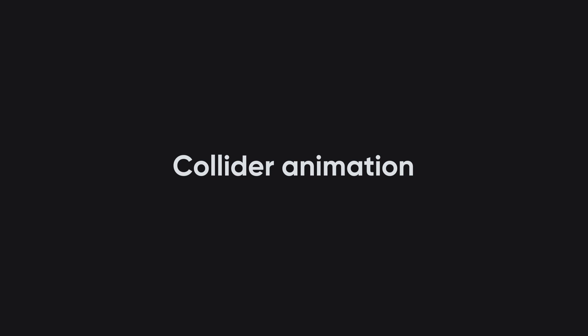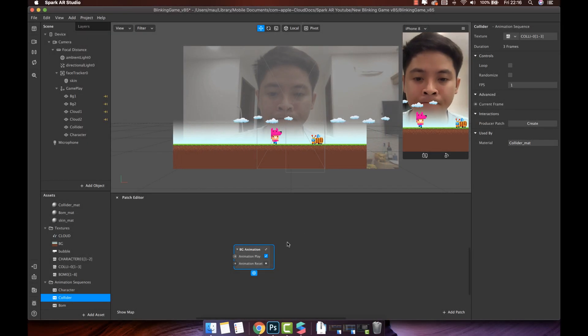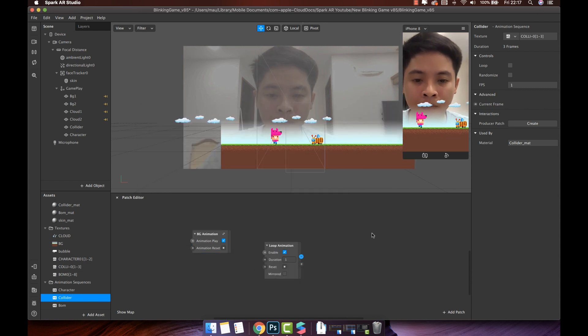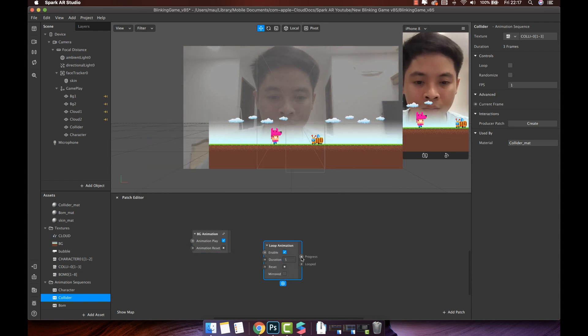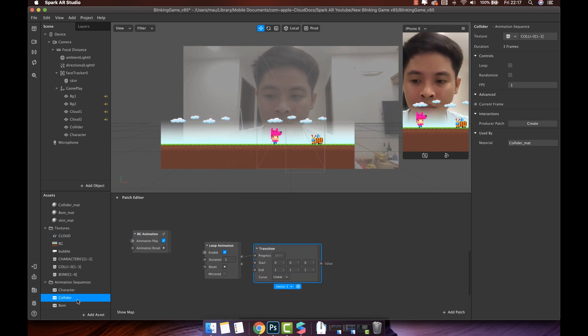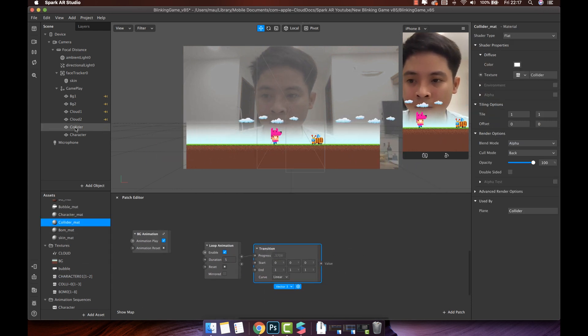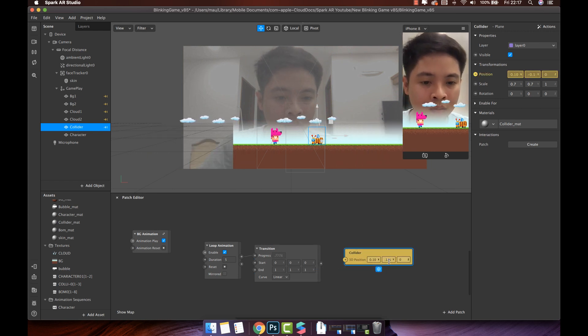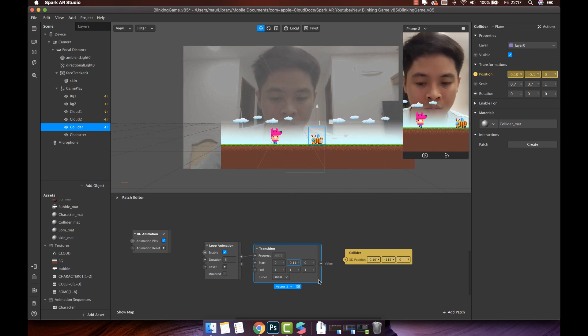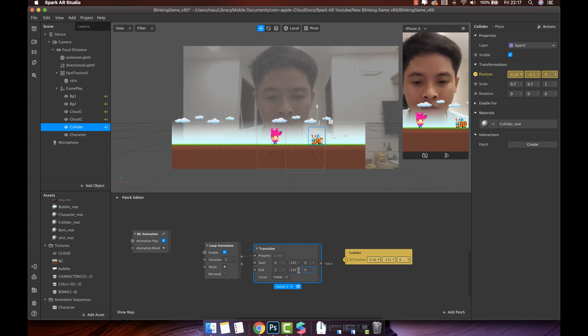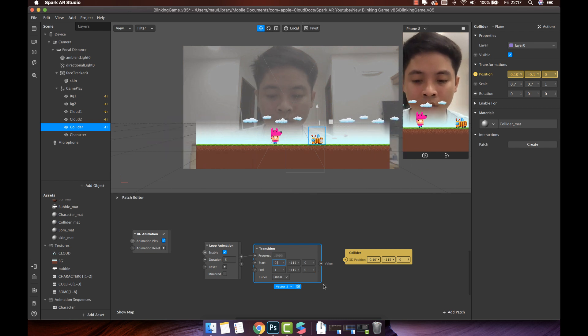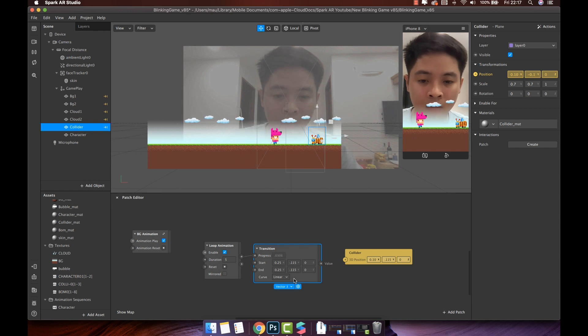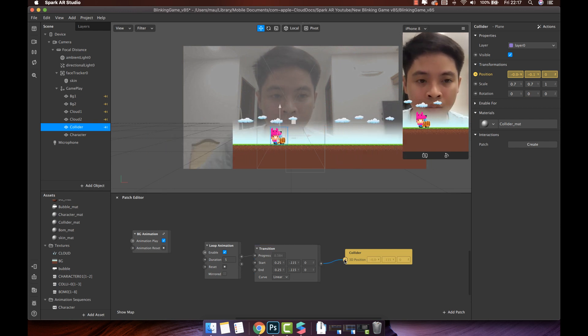Collider animation. Add another one loop animation patch. Change the duration to 5 seconds. Connect with transition patch. Then add collider position. Similar to background, keep the same Y and Z. Change the X position to make collider move from 0.25 to minus 0.25. Then connect it with collider position. Perfect.